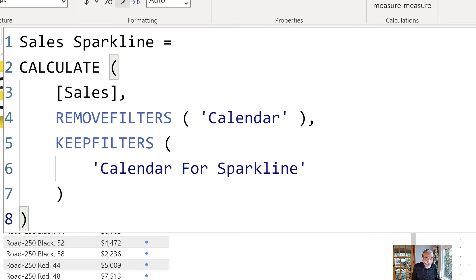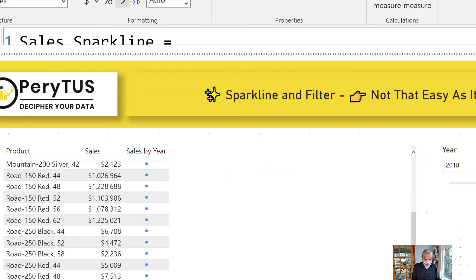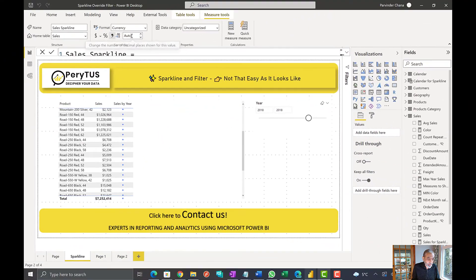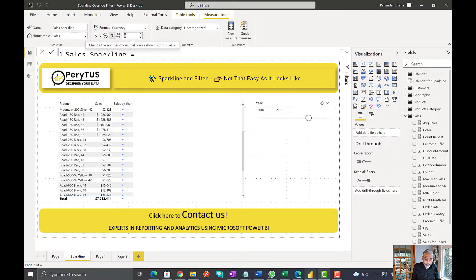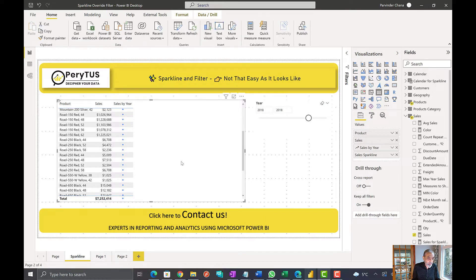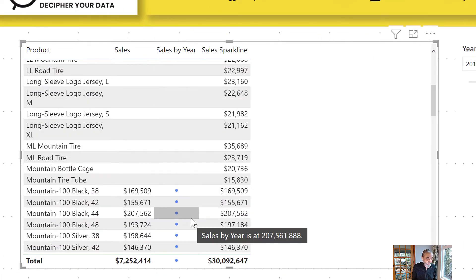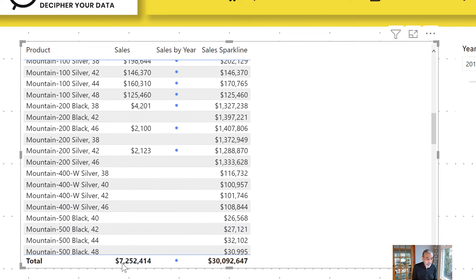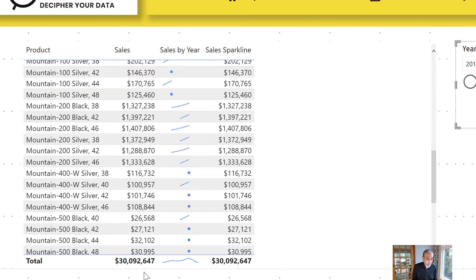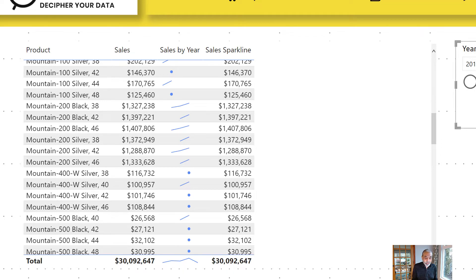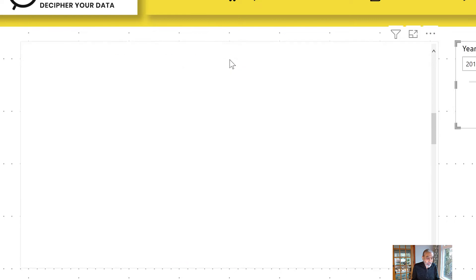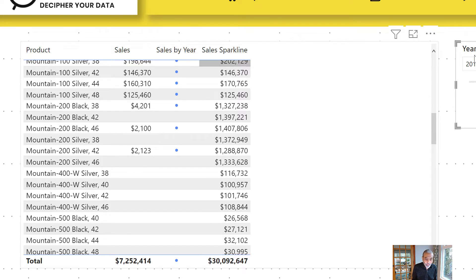If I use this measure and show you what it does as a value — I'm going to change its decimal places to zero. Let's bring this measure to our matrix visual. What you see here is it's now giving us the sale for all the years for each product. For example, if we look at total sale, it is 7.2 million for 2018. But sales for Sparkline is 30 million. And if I remove the filter, these both will be the same 30 million. So let's go back to 2018 — our Sales Sparkline is showing the sales of all the years.